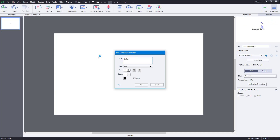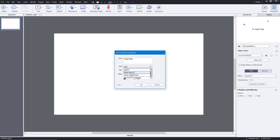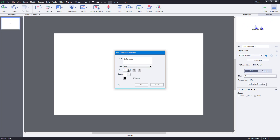I'm going to type in 'TutorTube' and then select my font — in my case, Arial — and I can also increase the size of the text. You can see there's a delay setting, which controls the delay between the letters.